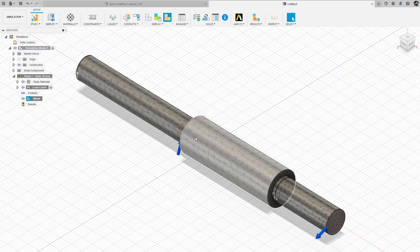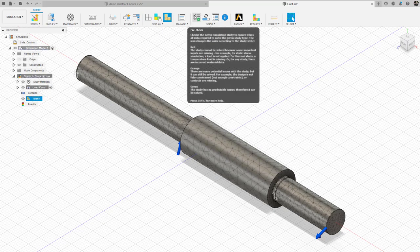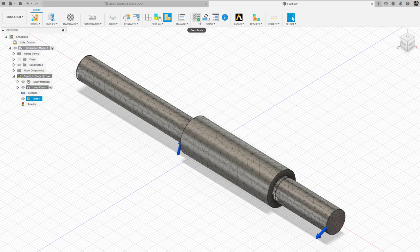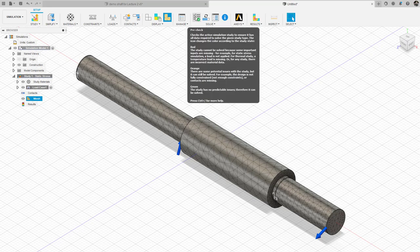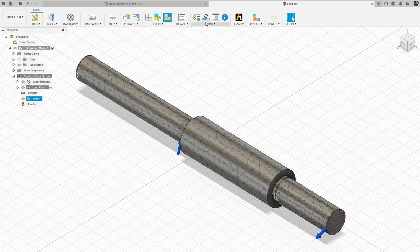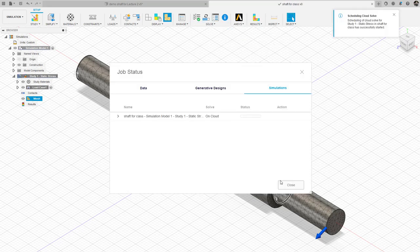There's a green check mark in the pre-check bar, meaning the model is properly constrained, loads are applied, and we can solve. Let's go ahead and do a solve. It's now evaluating on the cloud and will return the stress distribution.